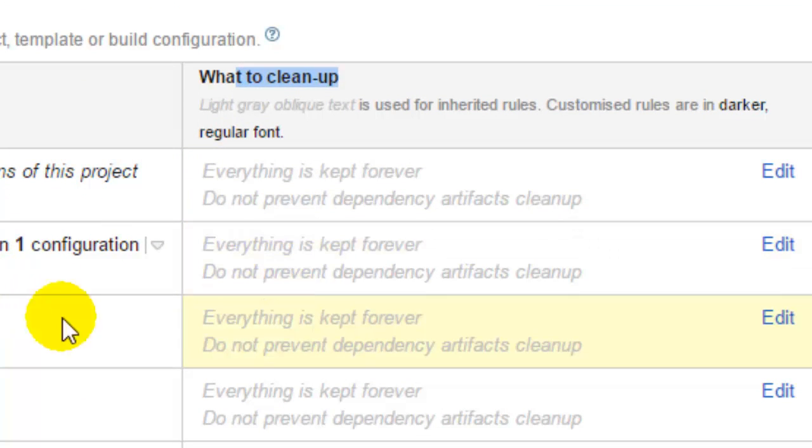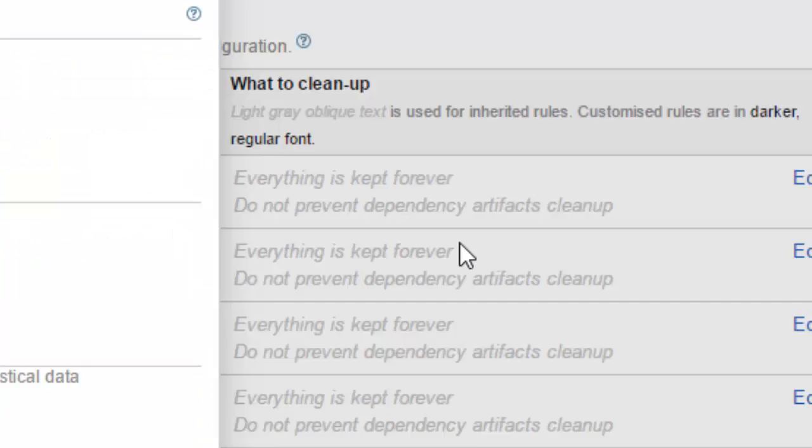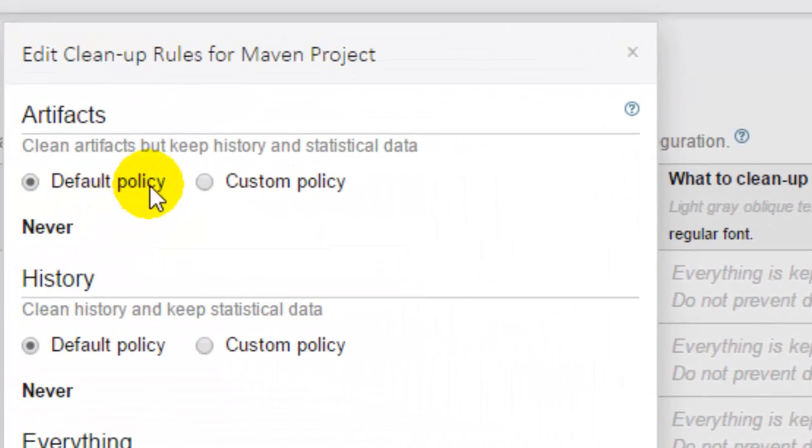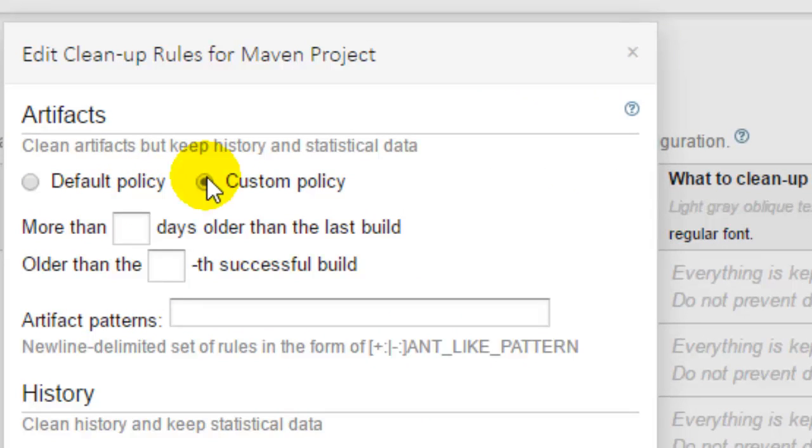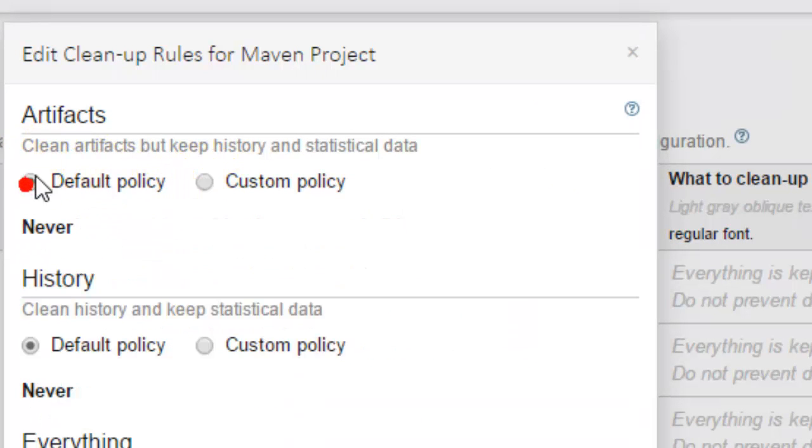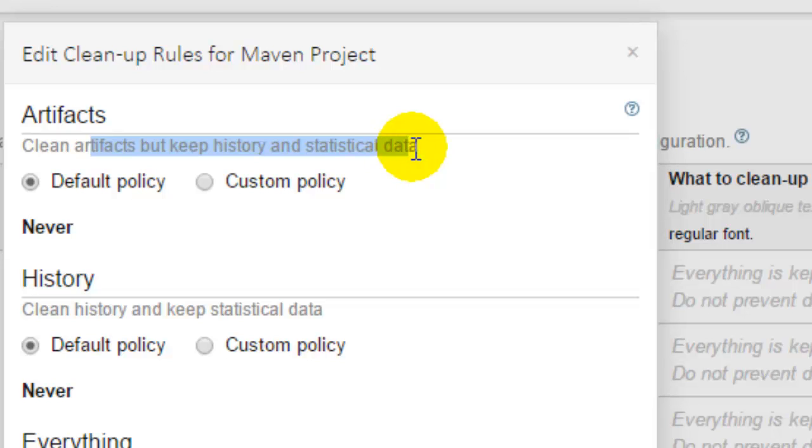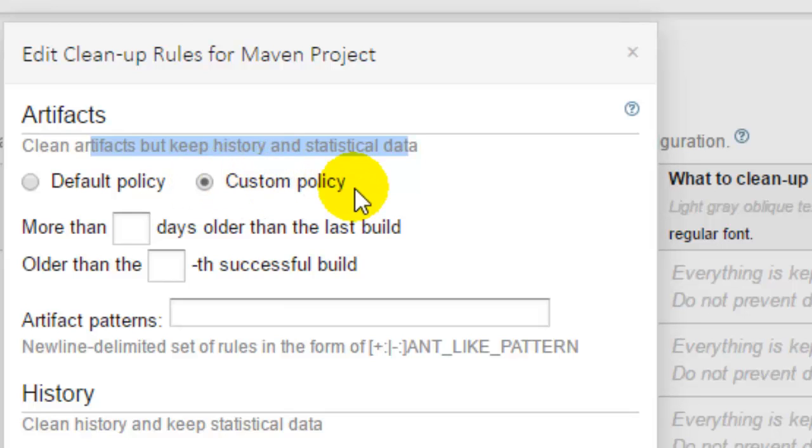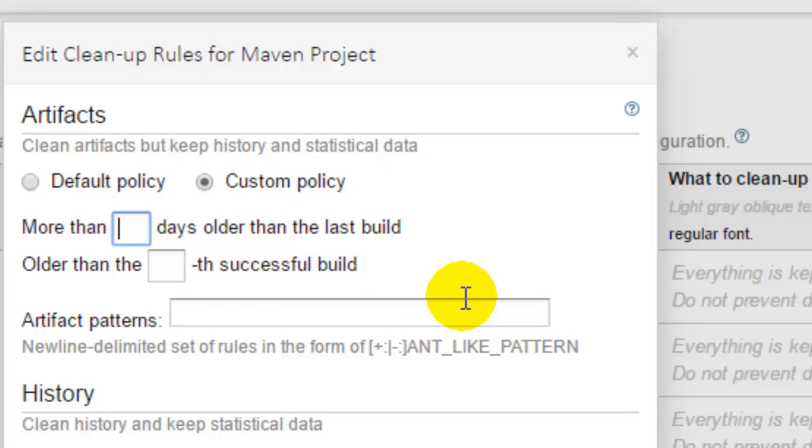So if you want to edit all these settings you can click on edit button and then you can click on custom policy. So by default what happens is it cleans artifacts but keeps the history and statistical data. So if you want to store artifacts forever you can click on this custom policy and then you can choose here the days. Like older than the last build and that particular build artifacts will be deleted only.